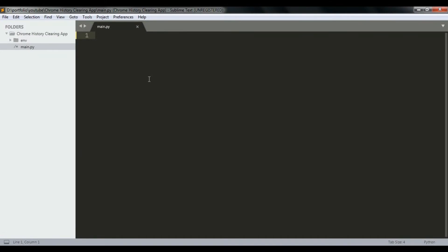In this tutorial I'm going to be showing you how to make a Python script that clears Google browsing history. To do that we only need one library, which is psutil.